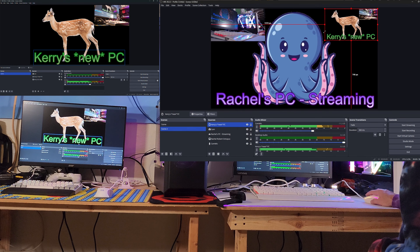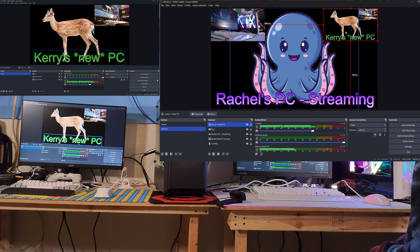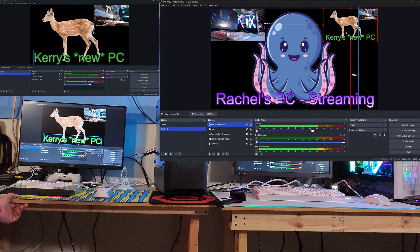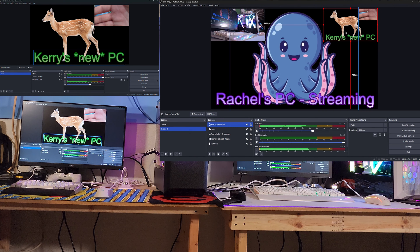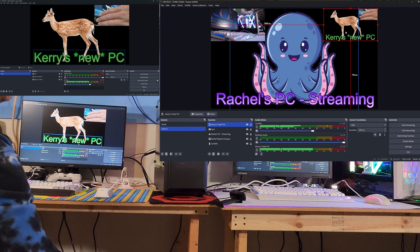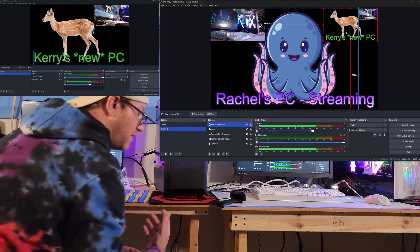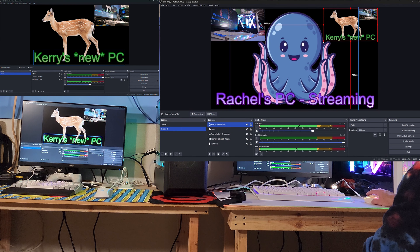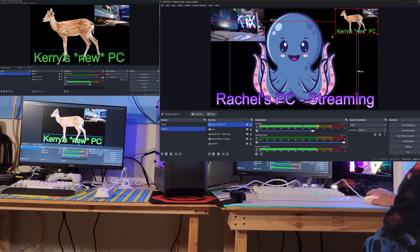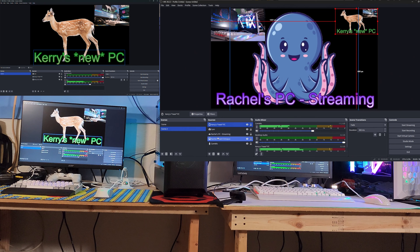Boom — now we have that screen as a source that we can grab and move around, or do whatever we want with it. We could pin it to the deer's head if you want. You can see over here I'm moving on this screen and it's happening there in almost real time — that's all going over the network. You can make this much larger, add it to whatever scene. You already know how to use scenes, so that should help you with that.